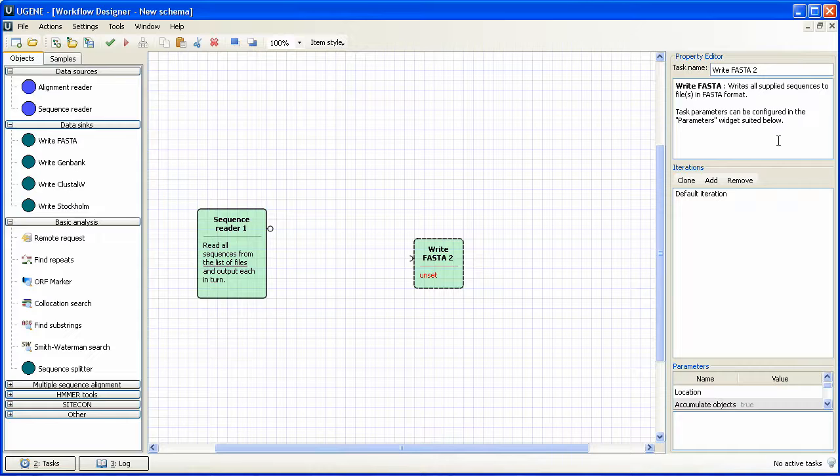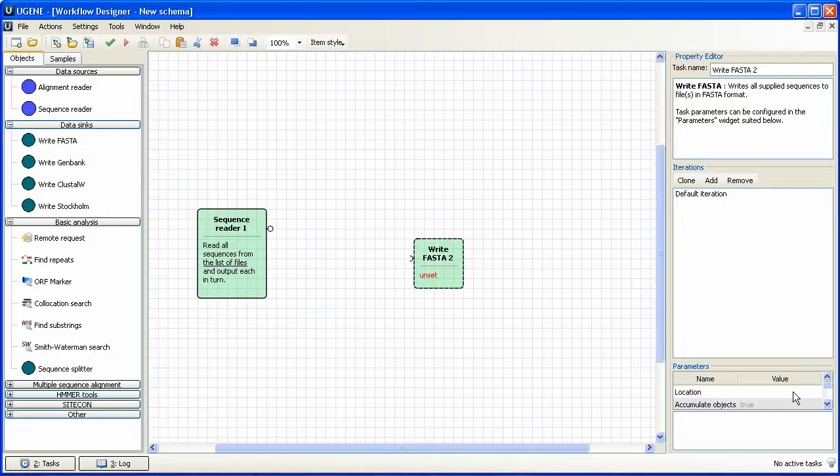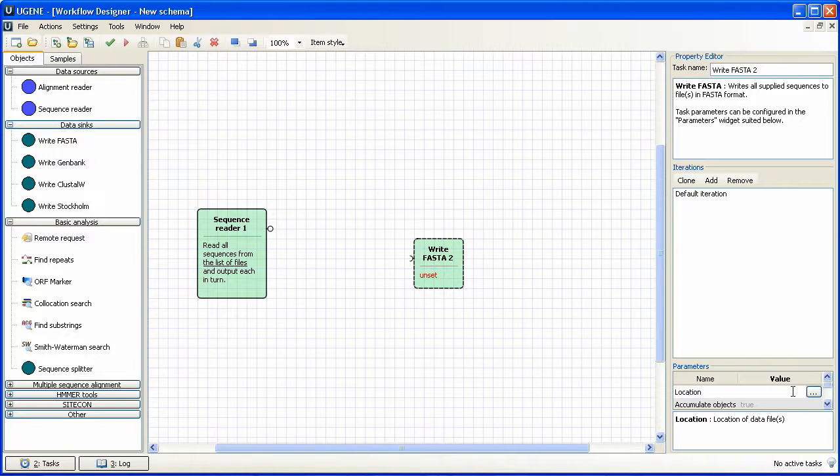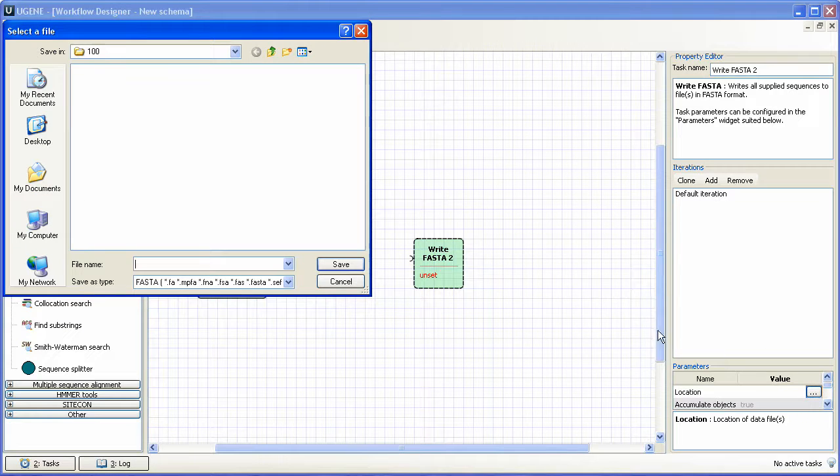We also need to specify the location of outgoing files. Click on location value. The writer is currently selected. Click browse button and specify the output file name.